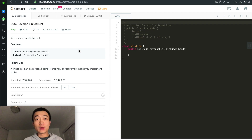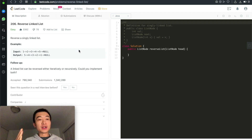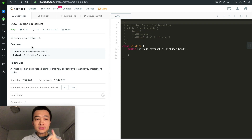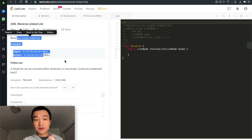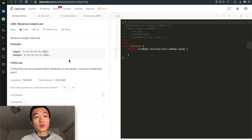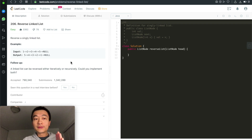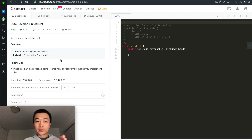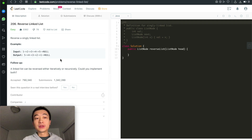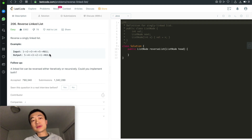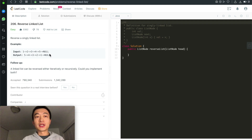This is the problem description. Let's just recap it one more time. We have 1, 2, 3, 4, 5, and we want to reverse the output to be 5, 4, 3, 2, 1.